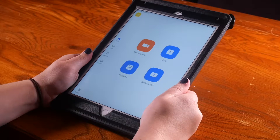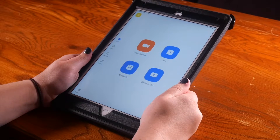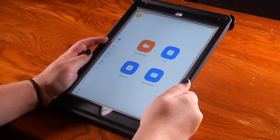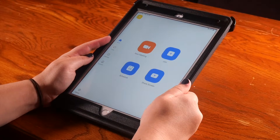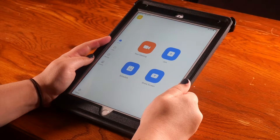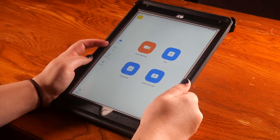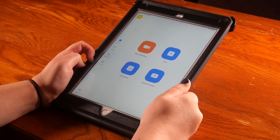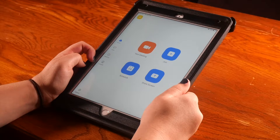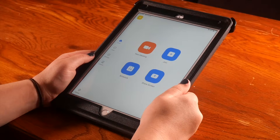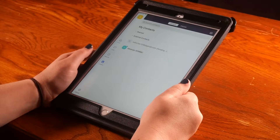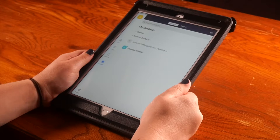On the left side of your screen, there is a column with some different images. There is a house in blue, which means you are on the homepage. At the bottom of this column is the image of a person with the word contacts underneath. Click on this image and it should turn blue.